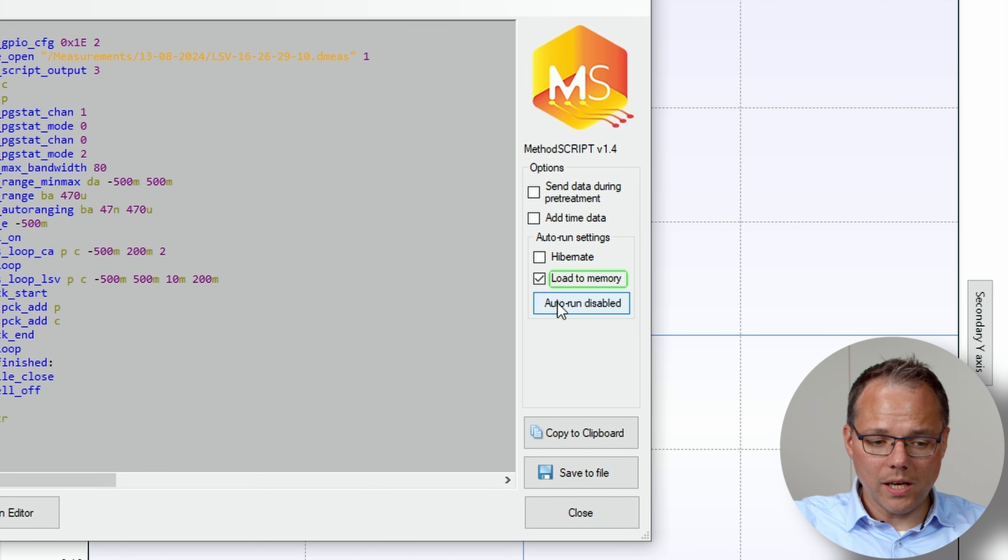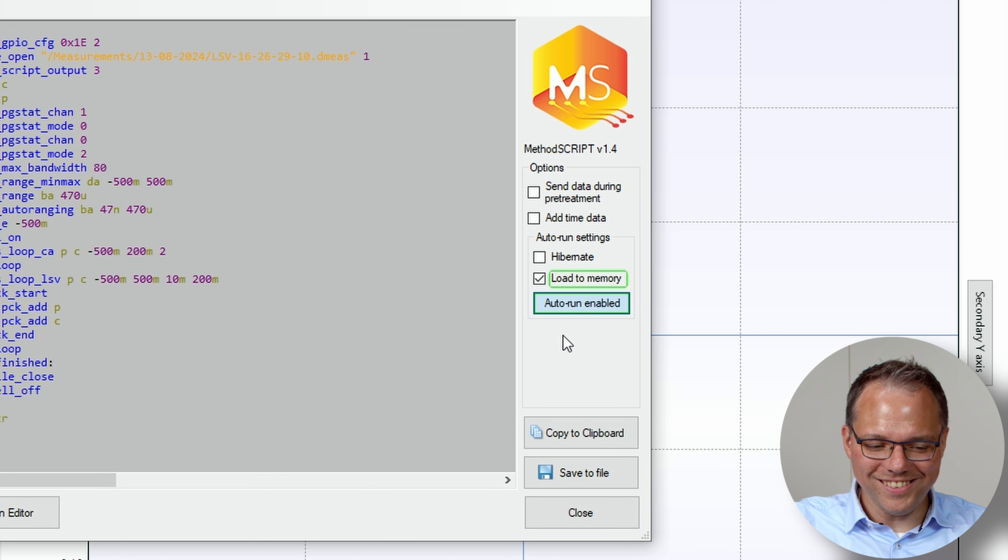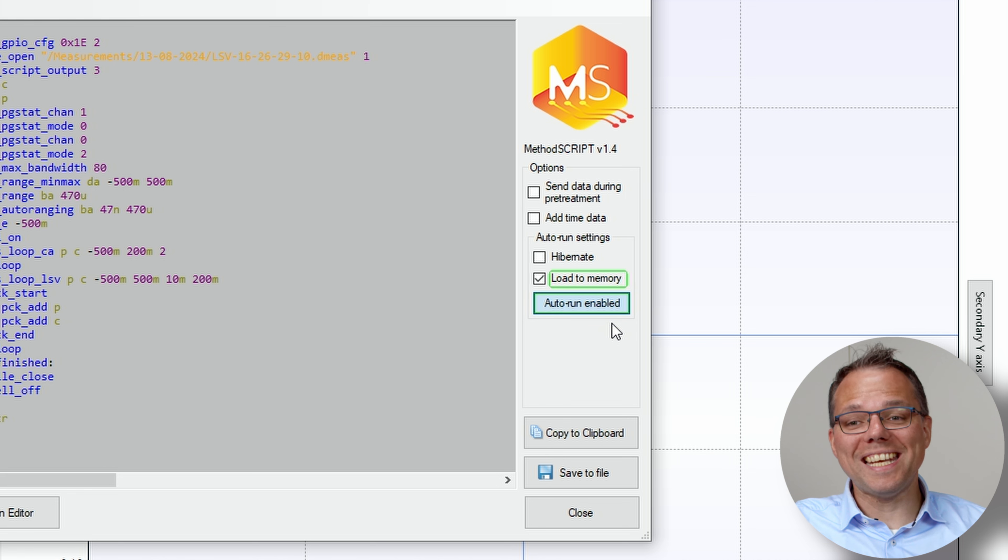If you then activate the auto run, so if the auto run is enabled, these parameters that are loaded at startup will immediately be executed.